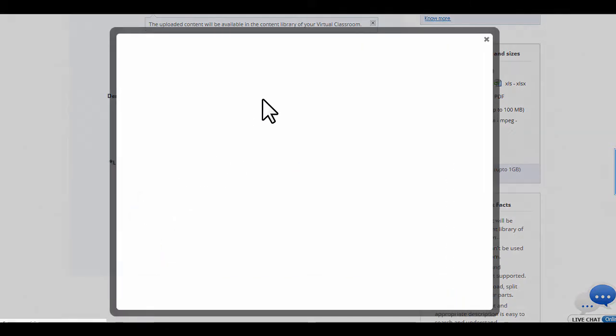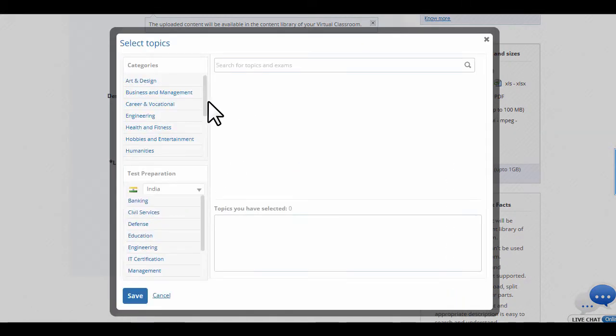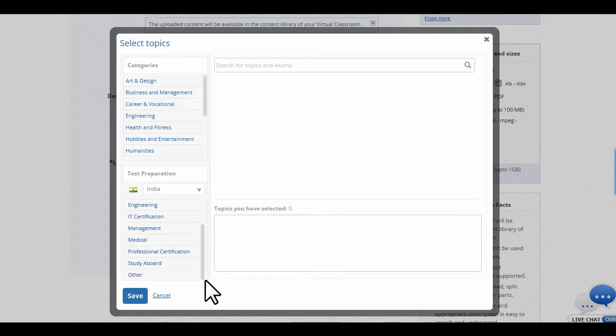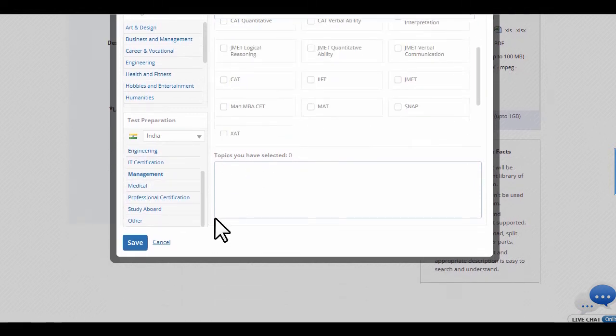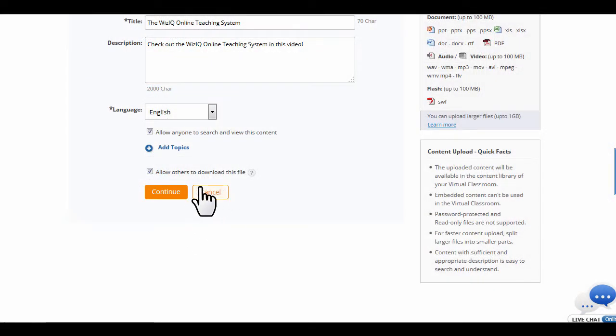With the Add Topics option, you can select keywords which identify the content and enable your peers and learners to find and access the content. And if you'd like your students to download the content, check this box.